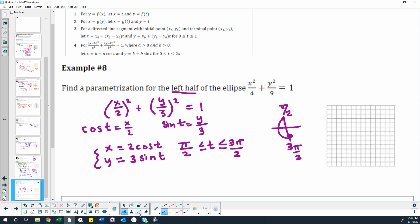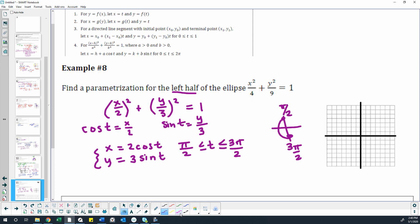So to just sketch a graph of that, just for visual reference — this ellipse would have a center at (0, 0), a horizontal distance of 2, and a vertical distance of 3. The orientation of this graph is going from pi halves to 3 pi halves in this direction. And so that's our parameter for t.